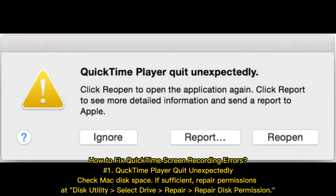How to fix QuickTime screen recording errors. Number one: QuickTime player quit unexpectedly. Check Mac disk space. If sufficient, repair permissions. In Disk Utility, select the drive and choose Repair Disk Permissions.